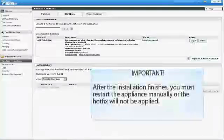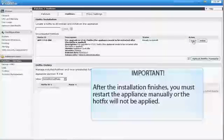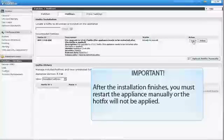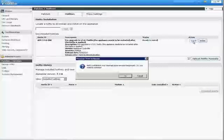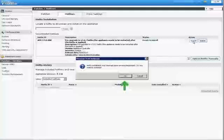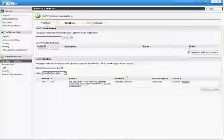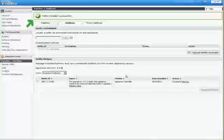Click Install. It's important to note that after the installation finishes, you must restart the appliance manually before proceeding, or the hotfix will not be applied. After clicking Install, this warning appears. Click OK to continue. It may take more than five minutes to install the hotfix. If the hotfix installed successfully, you'll see this.